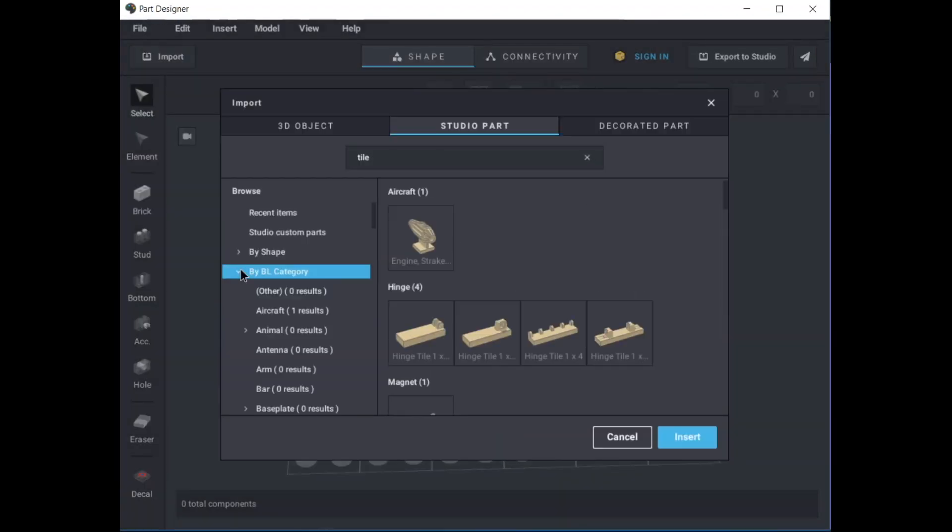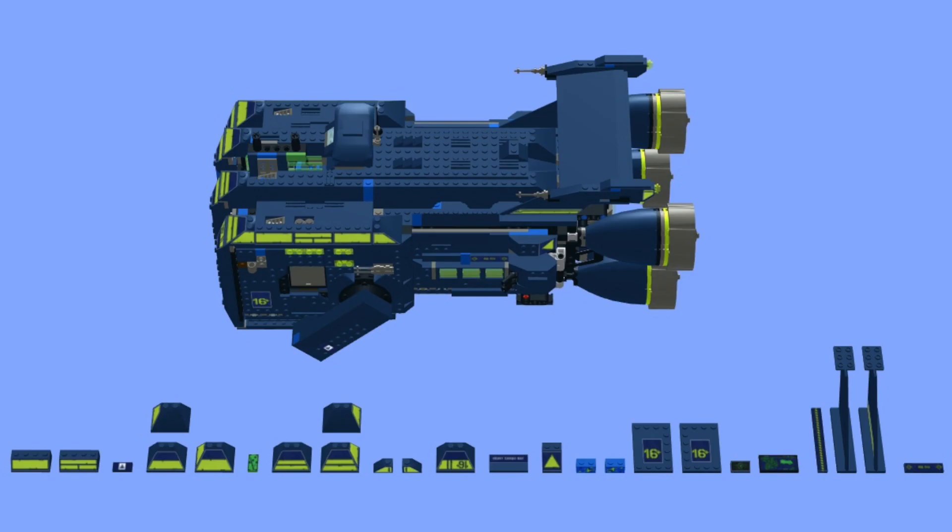The whole process was quite time-consuming, but you can download all these custom parts for free from my Studio gallery on Bricklink. I've uploaded the file of the finished model with all the custom parts alongside, so you can clear the main model and just use the custom parts or have a play with the main model as you wish.